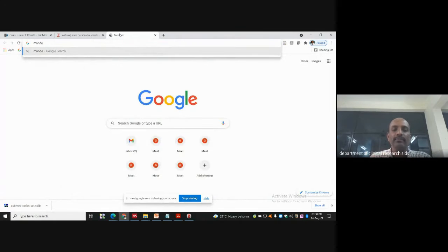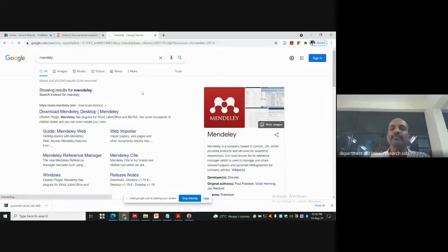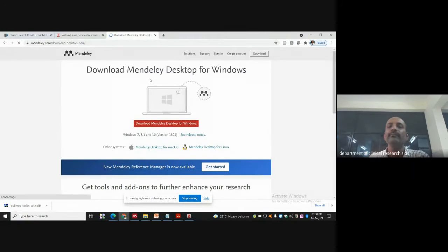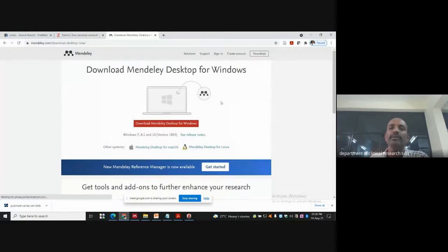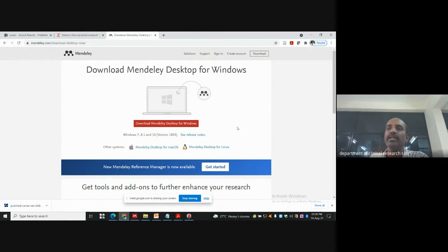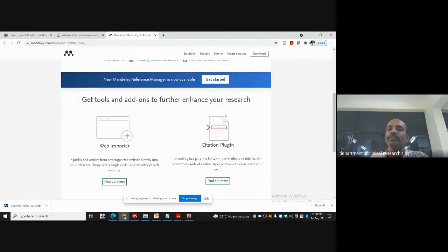In Google Chrome I am typing Mendeley — even if you write a wrong spelling it still finds it. This is Mendeley. We have already given you people this link. This is the download page for Mendeley for Windows, and you also have options for Mac and Linux. You can download it, and there is a web importer and a citation plugin. This citation plugin is used for Word, LibreOffice, or WPS Writer. That's what I showed in the Word document.